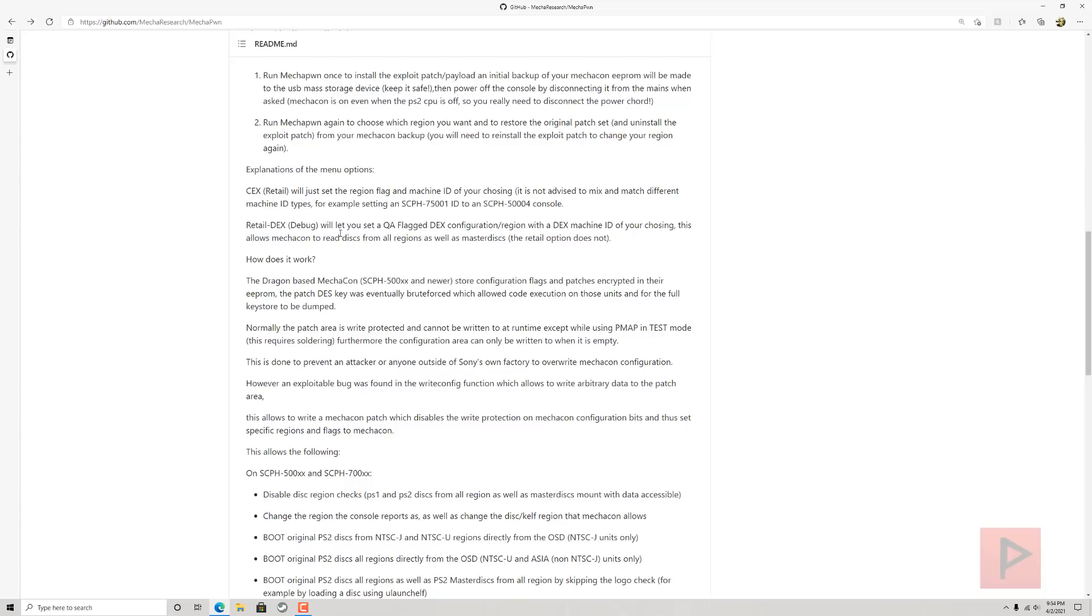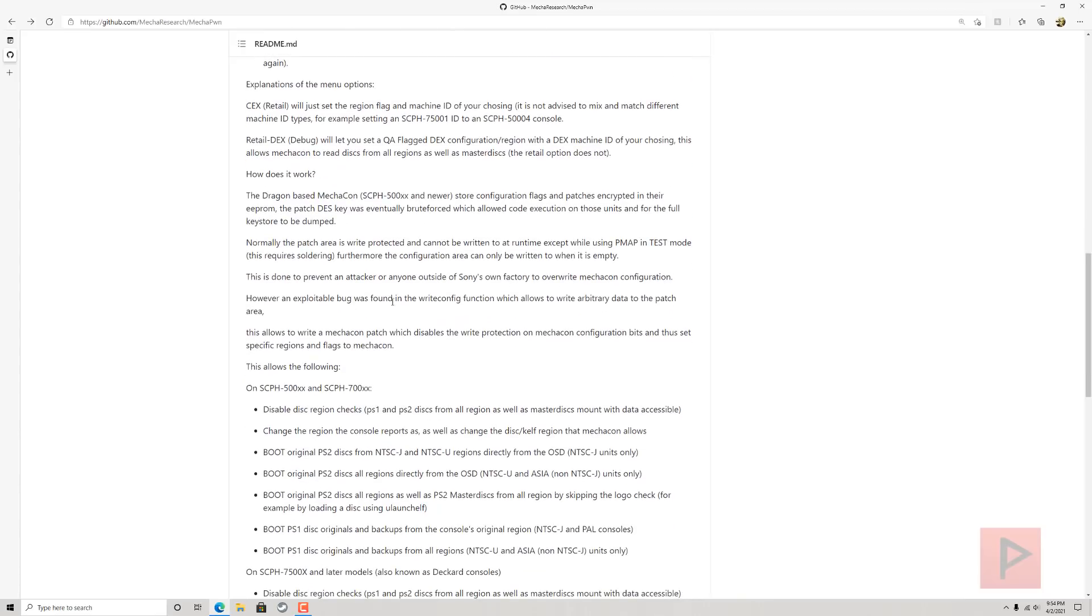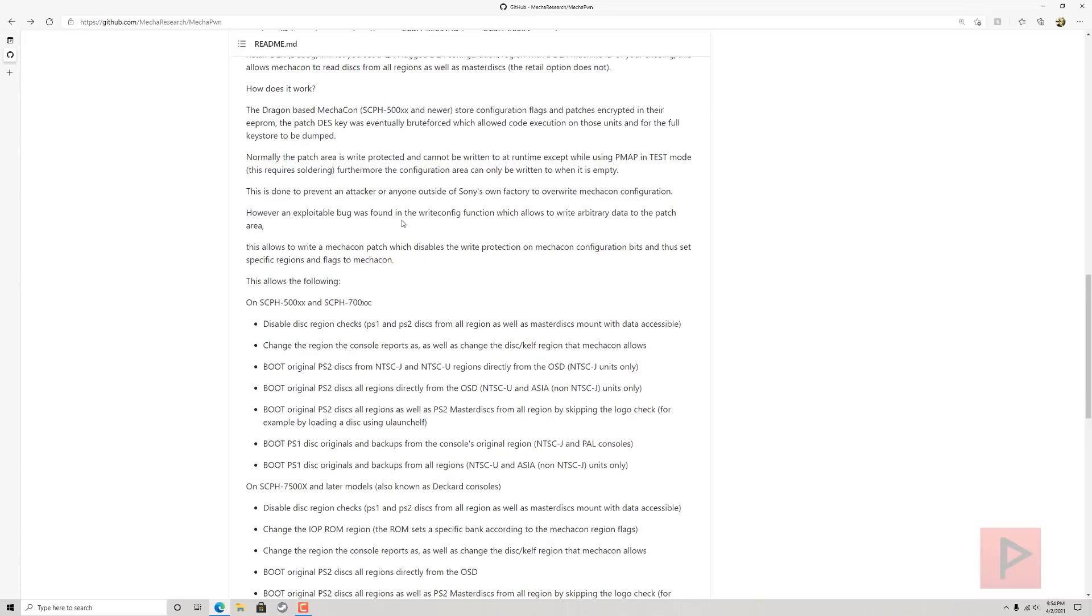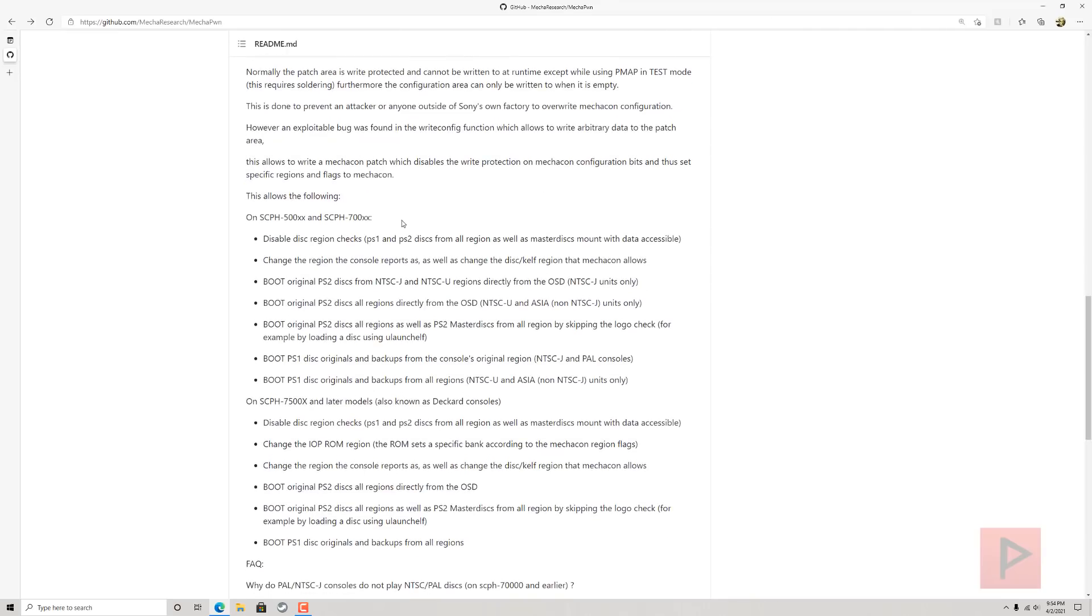How does it work? Basically, we're just writing some patches, I guess, to the Dragon-based Mechacon based upon this exploit that was found. If you're really into the nitty-gritty, please go ahead and check out the GitHub. I know I'm oversimplifying some stuff here.